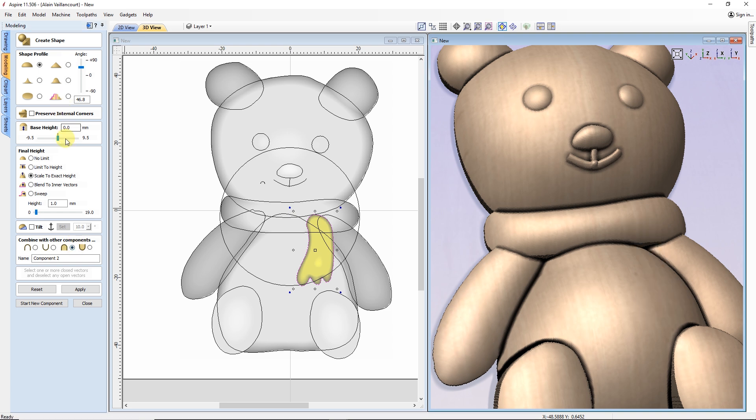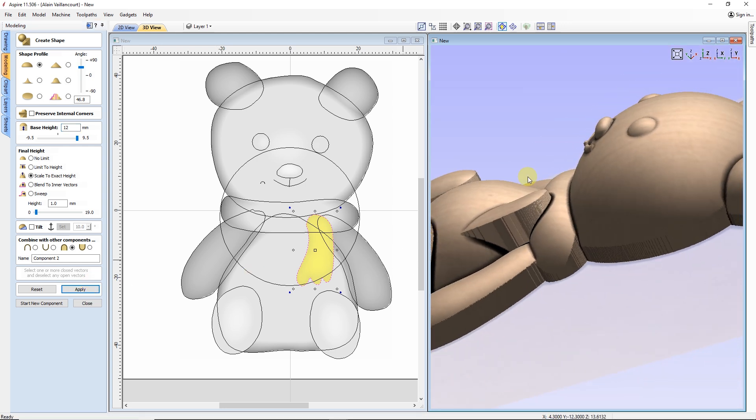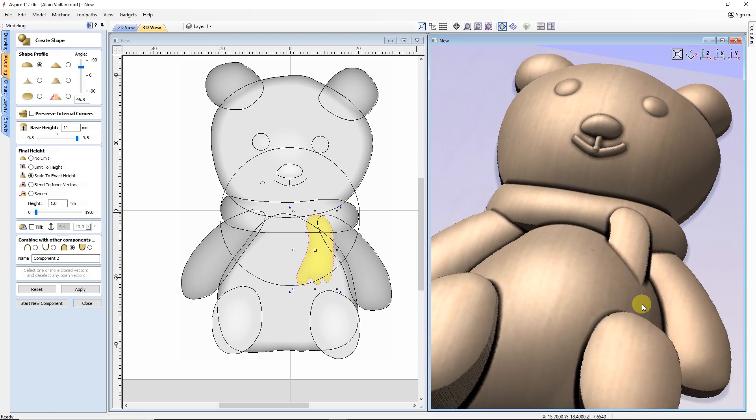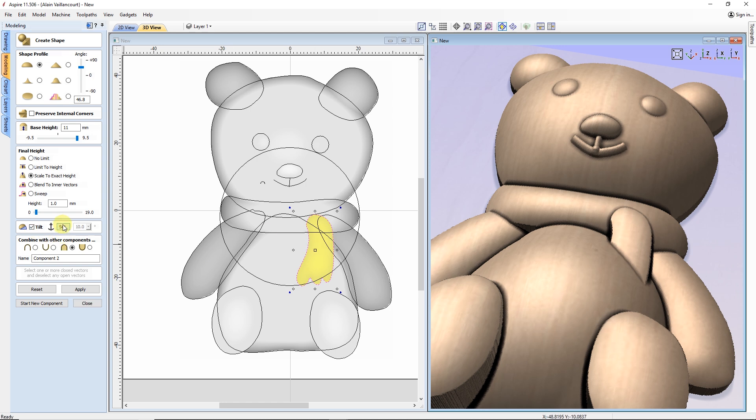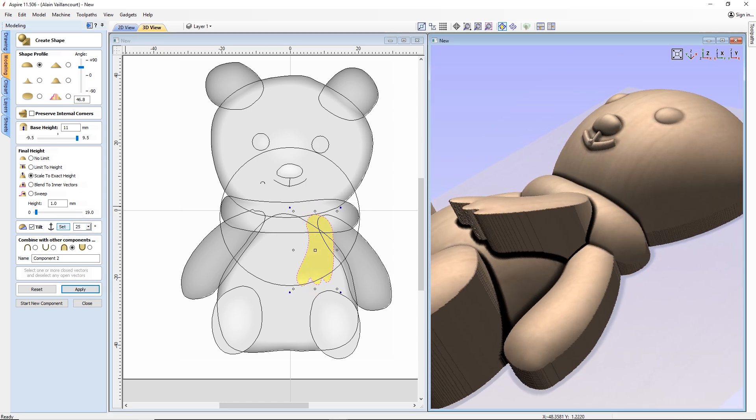After creating the shape, I need to switch the combine mode to merge and add a lot of base height so the top of the scarf is at the level I want it to be. Then, I tilt the scarf by selecting the top and bottom and add a tilt angle. Eventually, I find the right angle.